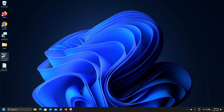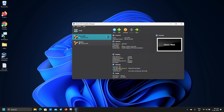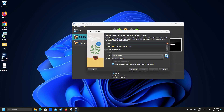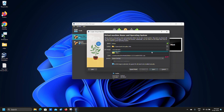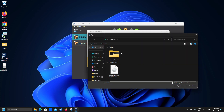Open up VirtualBox and click on New. For the name, put Debian or whatever you like. Make sure the version is Debian 64-bit. Click ISO image and locate the image you downloaded earlier, then click Open.